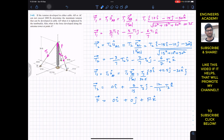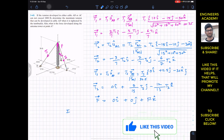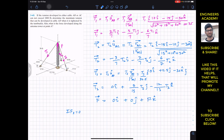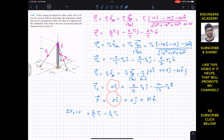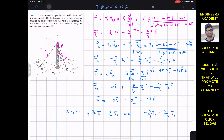Since the antenna tower is in equilibrium, we apply the equilibrium condition: the summation of forces along x equals zero. Adding all i components: (2/7)T1 minus (3/7)T2 equals zero. The i components of T3 and F are both zero. From this equation, multiplying both sides by 7, we get 2T1 = 3T2, so T2 = (2/3)T1.